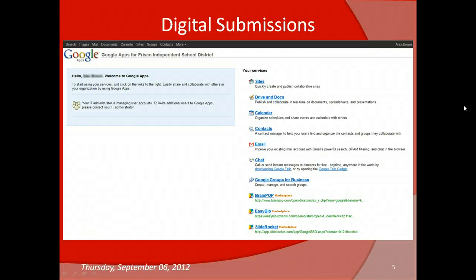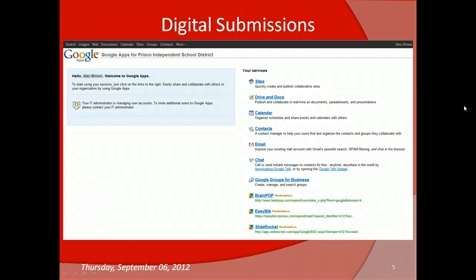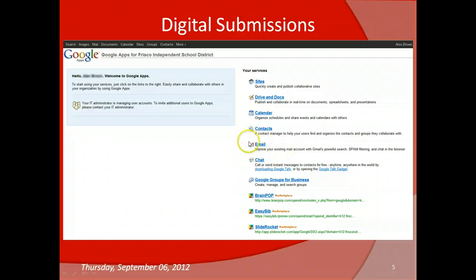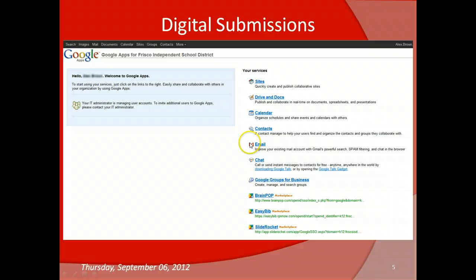Welcome back. In our previous video, we looked at one of the most important features, the Gmail feature, that you will be using in AP Lang this year.